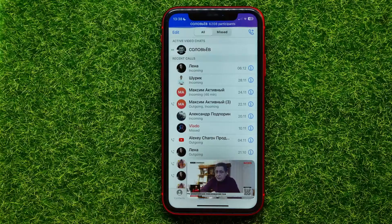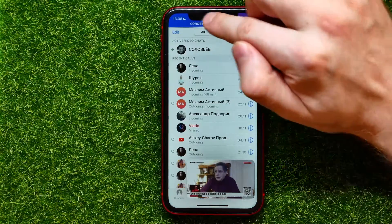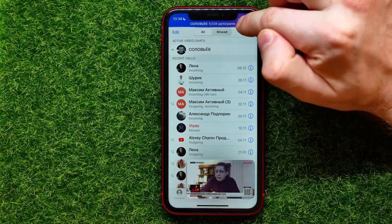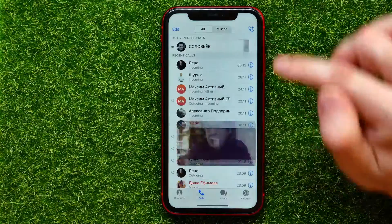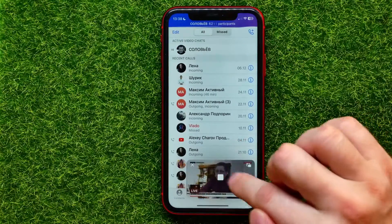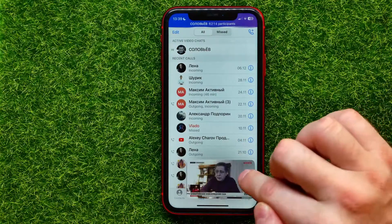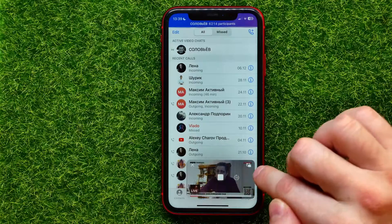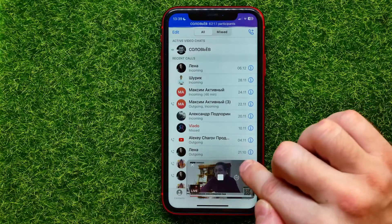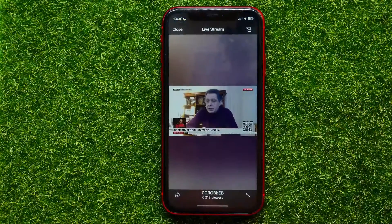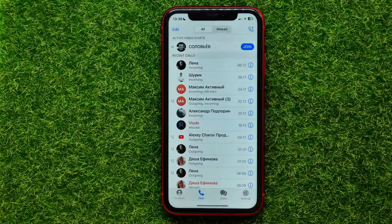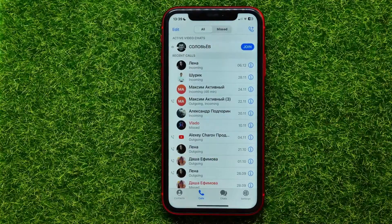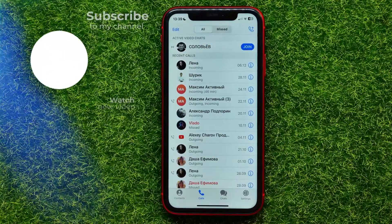If I want to leave that video chat, all I have to do is tap right here at the very top to bring it up, or I can tap on that small picture-in-picture window and then hit close to leave it.